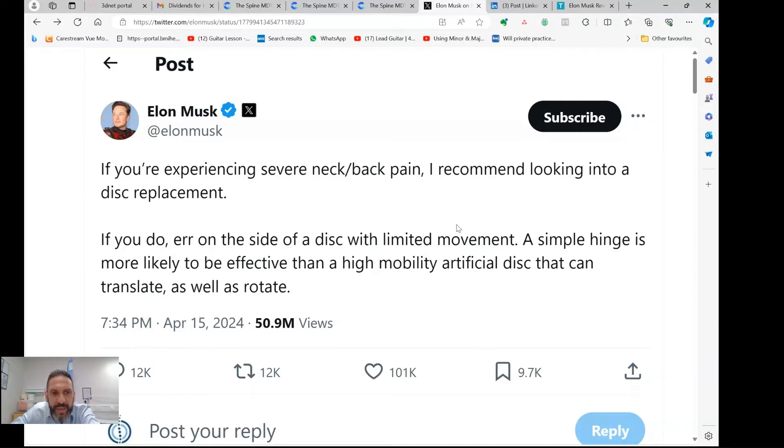Elon Musk has very recently recommended disc replacement surgery for severe neck or back pain. This has generated a lot of controversy and discussion in the healthcare community. I'm Anthony Gosch, a consultant spinal neurosurgeon and founder of SpineMDT. Keep watching — I'm going to explain what a disc replacement is and some of the scenarios in which Elon Musk's point might be valid.